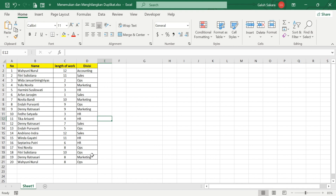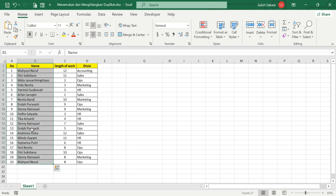From this data it will be easier to find duplicates. We will look for duplicate data in column B. You need to select all of the data — you can click the column B header to automatically select all the data — and then we will use the Conditional Formatting feature to find the duplicate data.